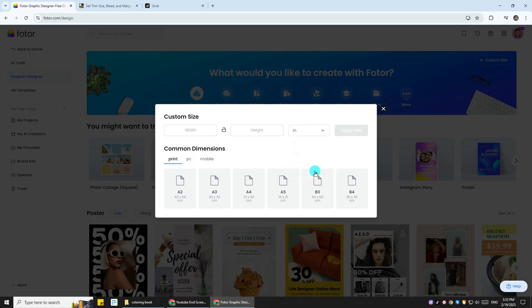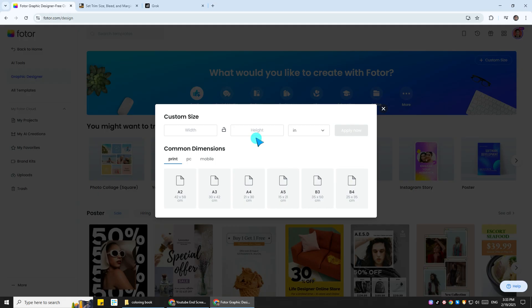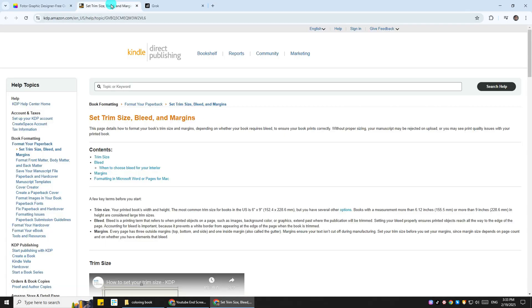Alright, so we're not going to put 8.25 by 8.25 in, and it's because of several reasons, one of it is bleed. Now head to Amazon KDP's website.